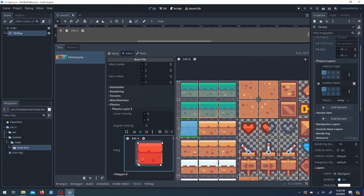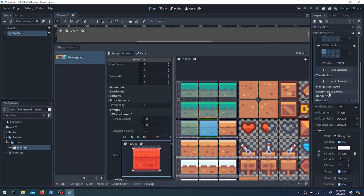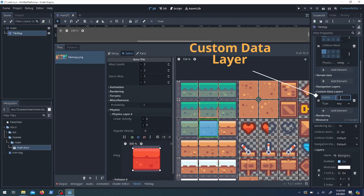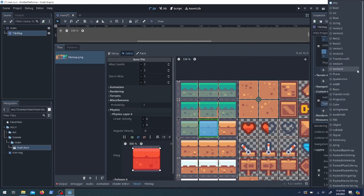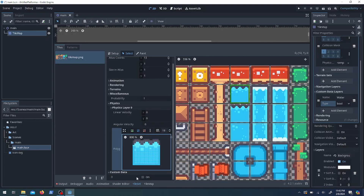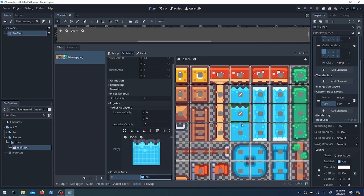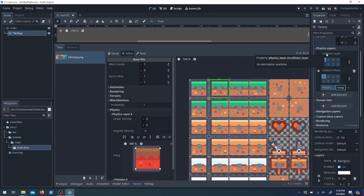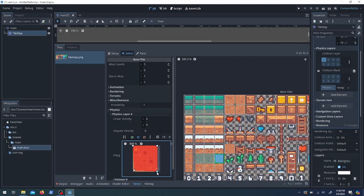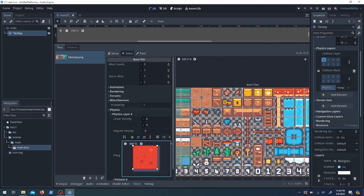It does get pretty tedious, but it's way more tedious for things that aren't rectangles, so fortunately I didn't have to do any of that. Now I want to add a custom data layer — this is going to tell the character when they're on water or not. I'll name it 'water' and it's going to be a bool, so things are either water or they aren't. We need to go to the water tiles and make sure that custom data is set to true.